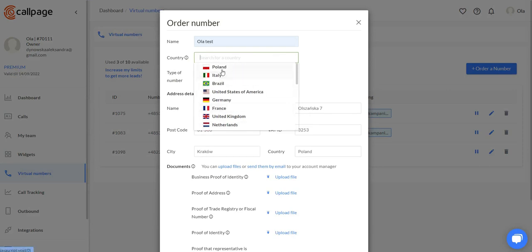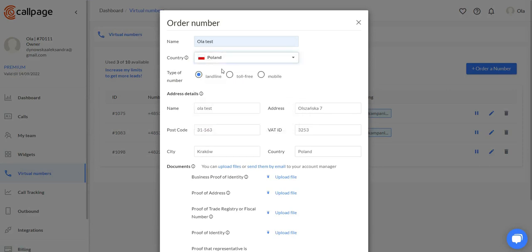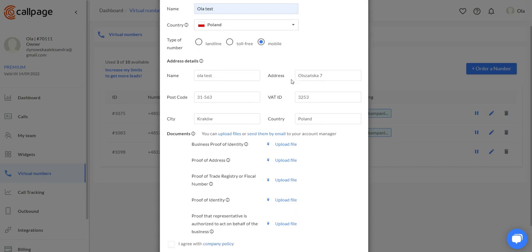In my case, it's going to be Poland. We need to choose a type of number, so we can choose either landline, toll-free, or mobile number. Let's do mobile for now.